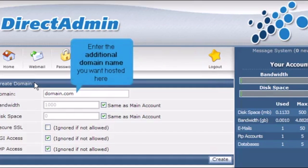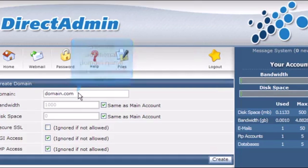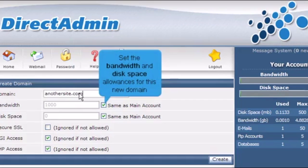Enter the additional domain name you want hosted here. Set the bandwidth and disk space allowances for this new domain.